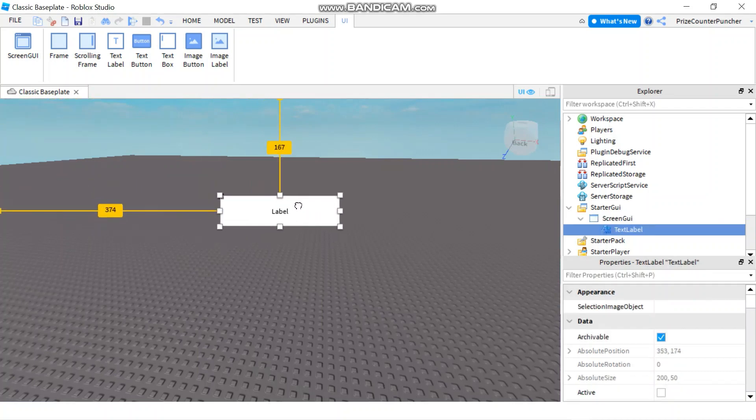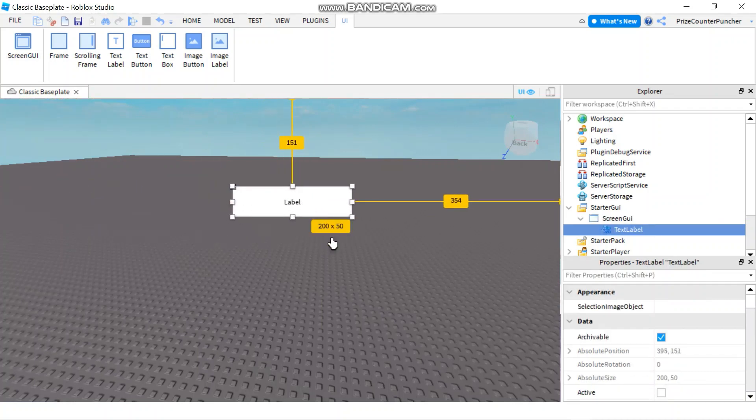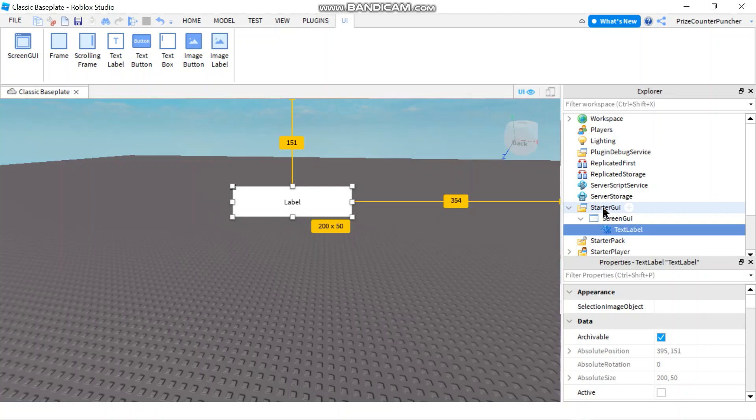You can move the text label to any place you like. The way this works is, anything that is placed inside your starter GUI, and by the way GUI stands for Graphical User Interface, is going to be copied to your player GUI as you enter the game. So every player is going to have their own individual player GUI, and it's going to be local to that player only.